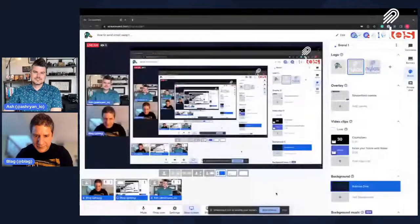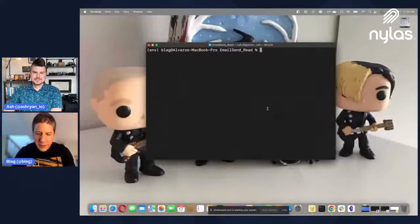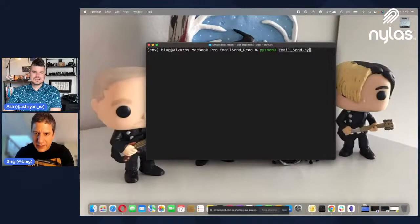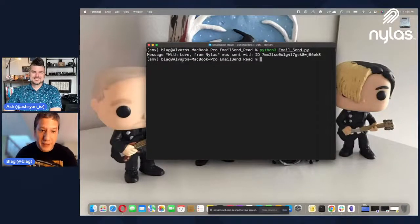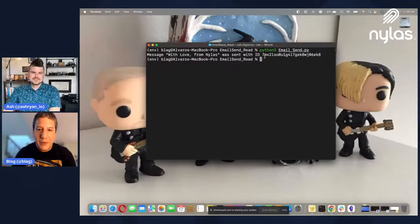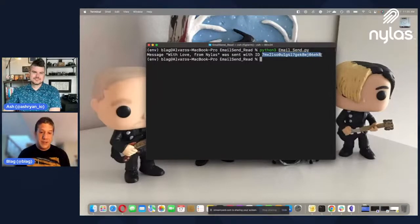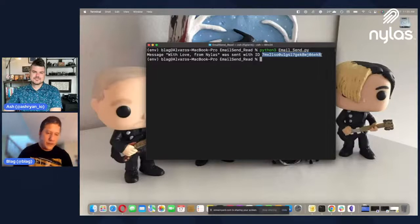Well, why don't we jump in? Let me share my screen. So what I'm going to do is just run the script — email sent. When I hit enter, the email is going to be sent, and it's going to return the message "with love from Nylas." This email was sent using this ID, which is pretty much the job ID, so we can see if it was sent successfully or not.